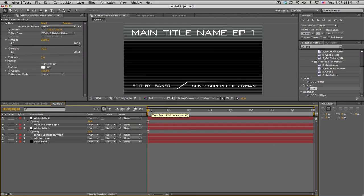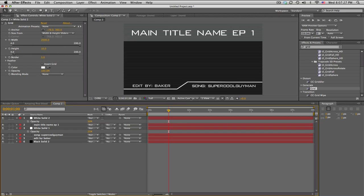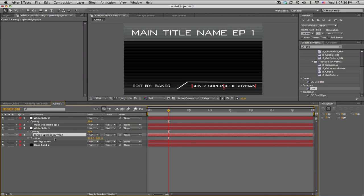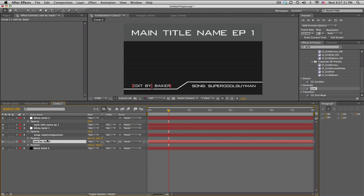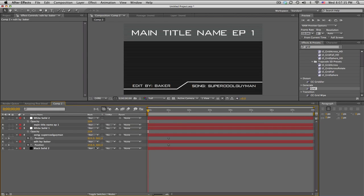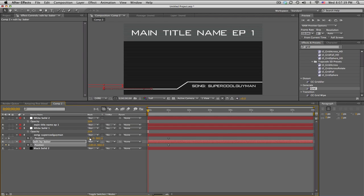All right, so let's start animating this in. So I'm going to go about 1, 1.5 seconds in and I'm going to animate the text out. So these two, push P for position, keyframe both of them, move to the beginning and we'll slide the edit by to the left and then the song to the right.